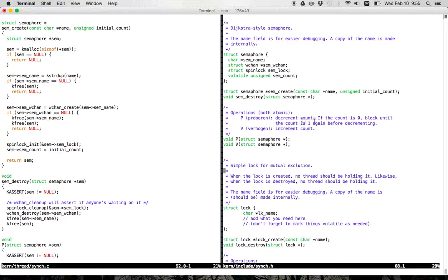P is a little bit more complicated. P will decrement the count; however, semaphore semantics indicate that the count cannot go below zero. So if performing a P would drop the count below zero, you need to wait until somebody calls V. This is what makes the semaphore a synchronization primitive and allows us to coordinate between multiple threads. If one thread calls P on a semaphore with a count of zero, it will block until somebody else calls V on that same semaphore.